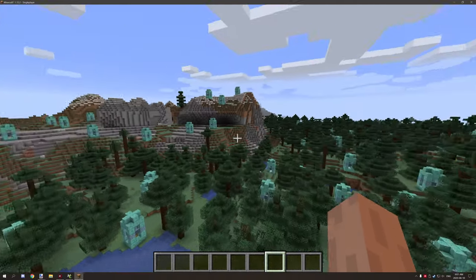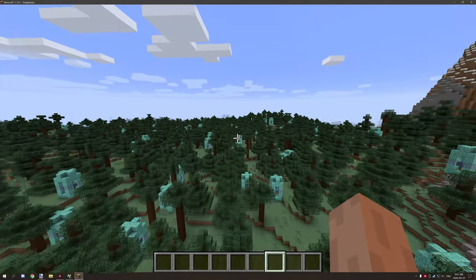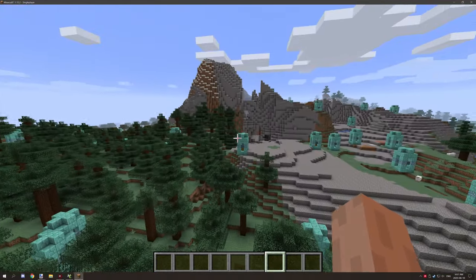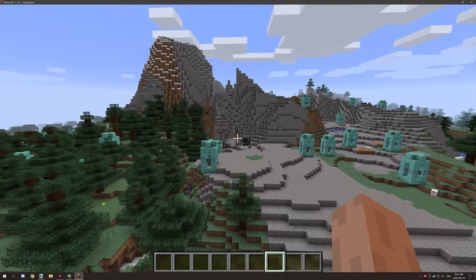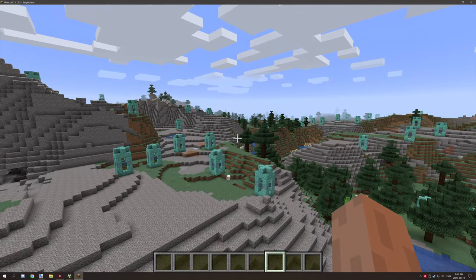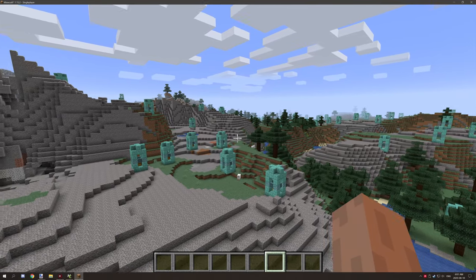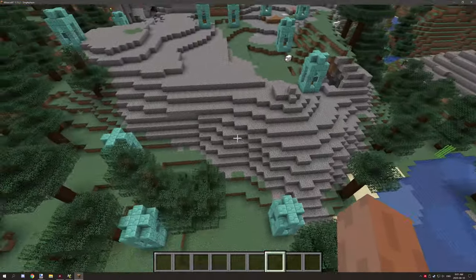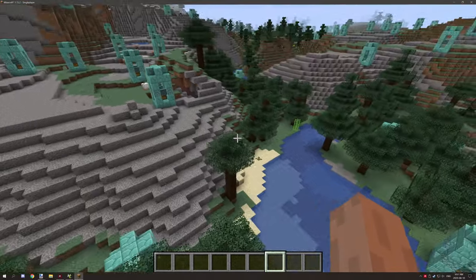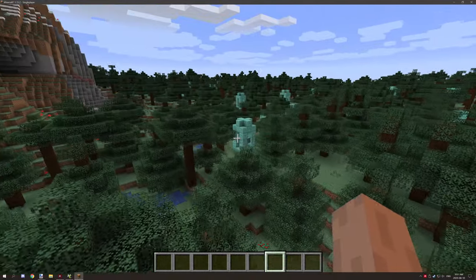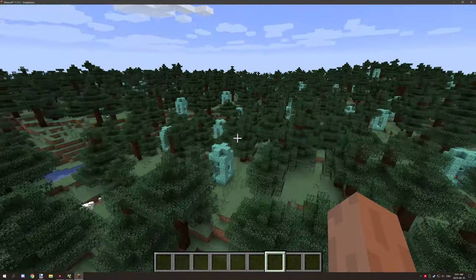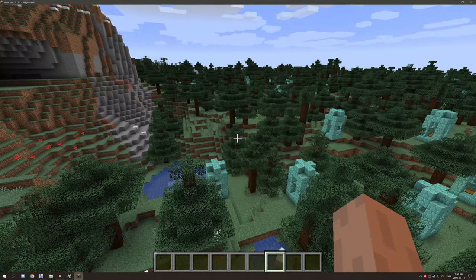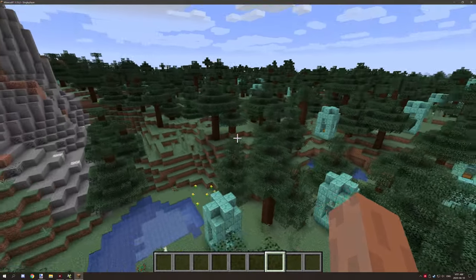So you're probably wondering what's going on with all these structures. The structures that I have set up actually use additional conditions to test if the block below it is a solid block.